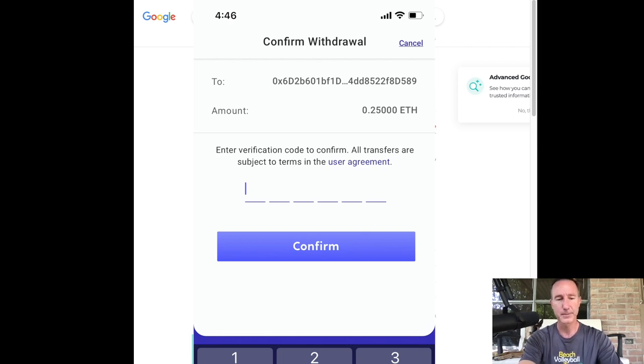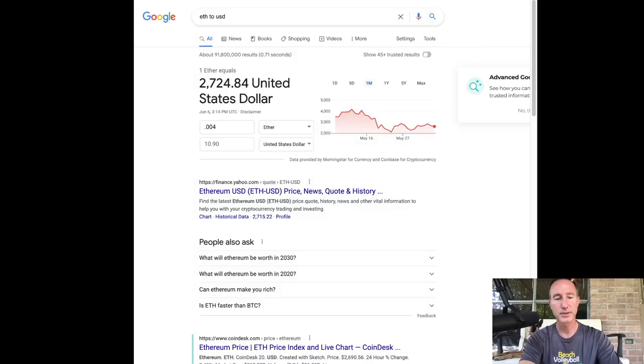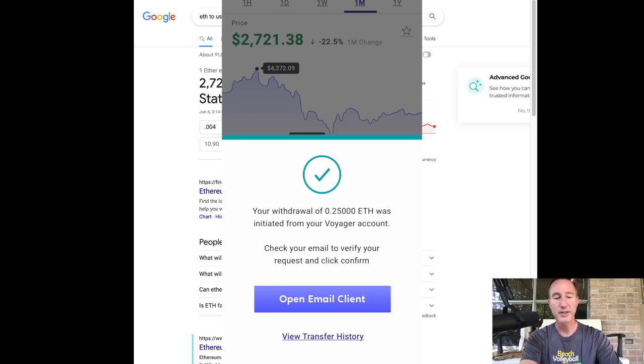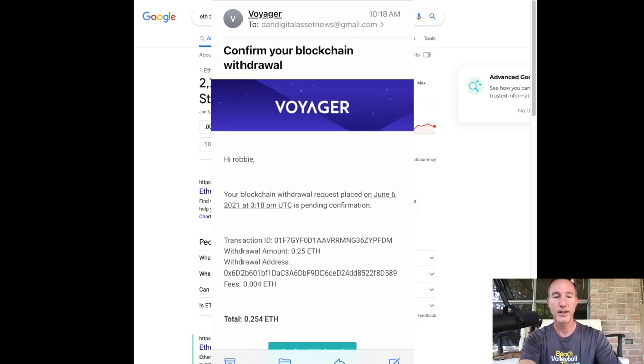let me put that in and I confirmed it and bam, your withdrawal of 0.25 ETH was initiated from blah, blah, blah, blah. And then it's going to say, go and verify in your email. So I'm just going to go do that.